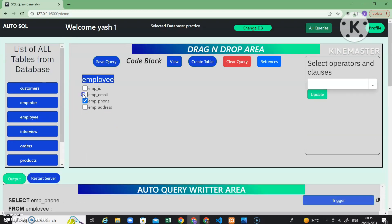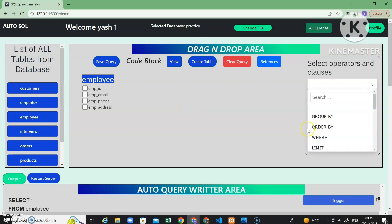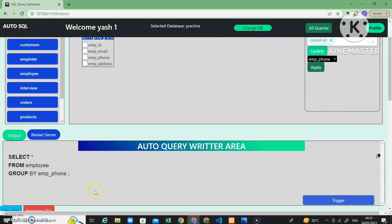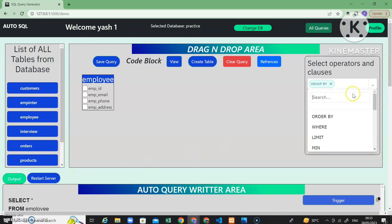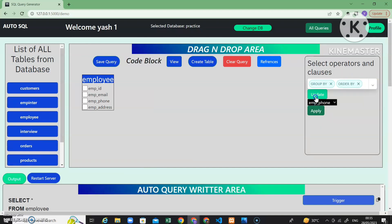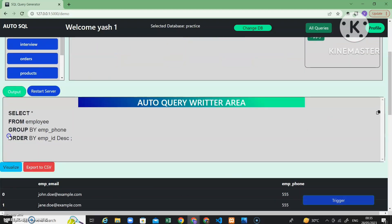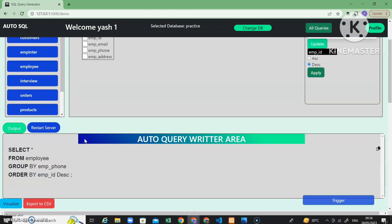Now let's see all the functionalities one by one. I want all columns from all tables. Let's apply group by functionality — I will group by employee phone, and you can see the group by clause is added to the query. For order by, you just select an option from the dropdown menu and everything updates automatically — for example, order by employee ID descending is automatically generated.